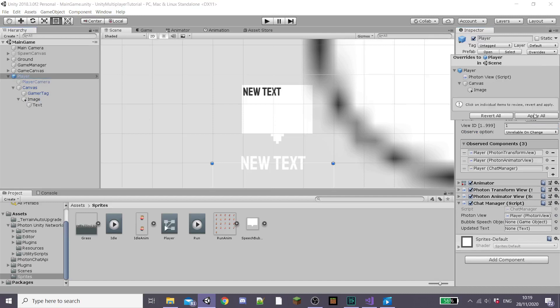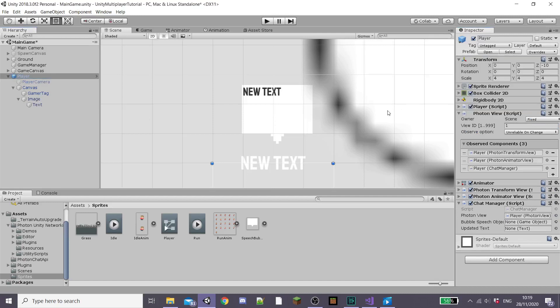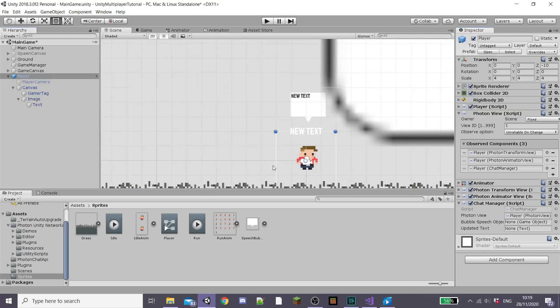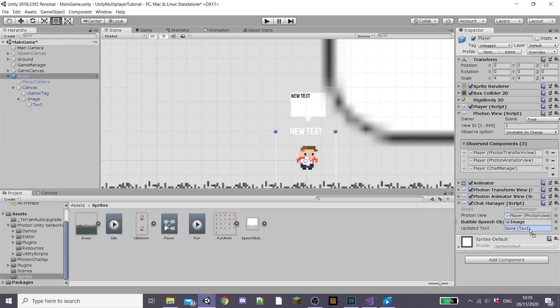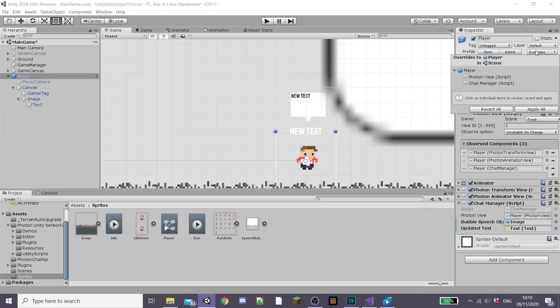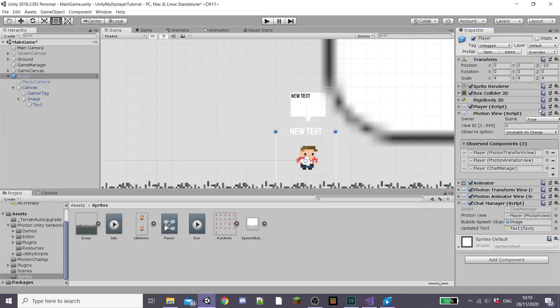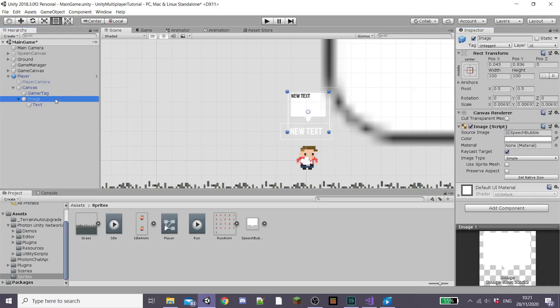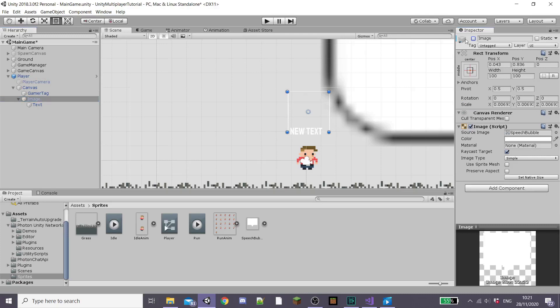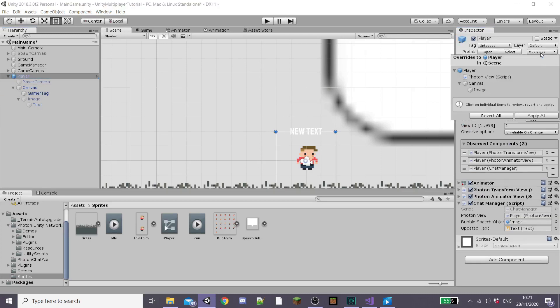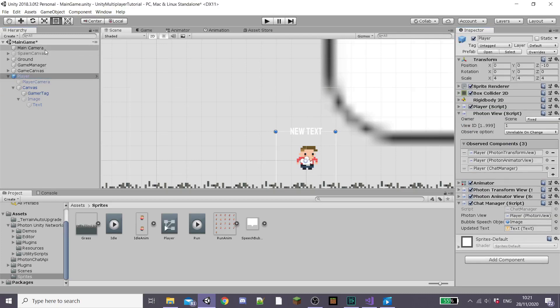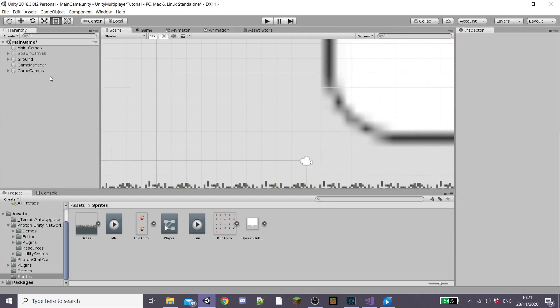Once you're happy we're going to go back to our player game object and then we're going to apply all the overrides. And then make sure to drag our image and our text into the right fields on the chat manager script. Then set your image to inactive because we enable it through script and also delete the player prefab from the scene. Save your Unity scene up and then hit play and also create a build so that you can test that it works between other players on the network.